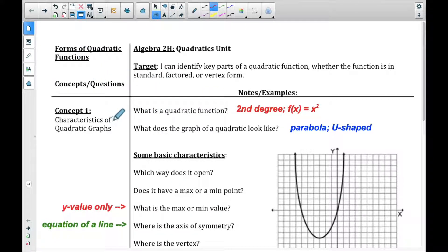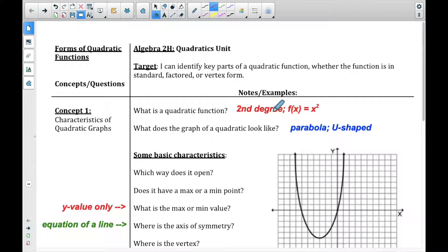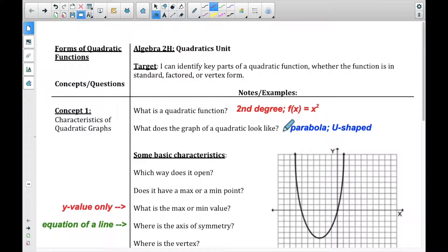The first thing we want to talk about is characteristics — what does a quadratic function look like? A quadratic function is a second degree equation. So anytime f of x equals x squared, where x squared is your largest degree, that is called a quadratic. And a quadratic function looks like a parabola — it's a U-shaped graph.